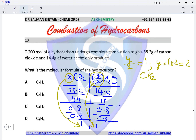Looking at the options: C₂H₄ has empirical formula CH₂; C₂H₆ has empirical formula CH₃; option C has empirical formula CH; and option D has empirical formula CH₂. This eliminates options B and C, leaving us with options A and D.